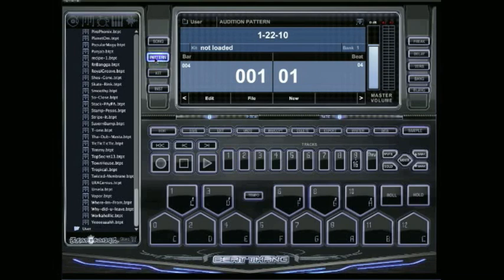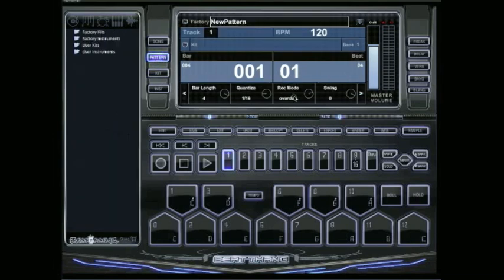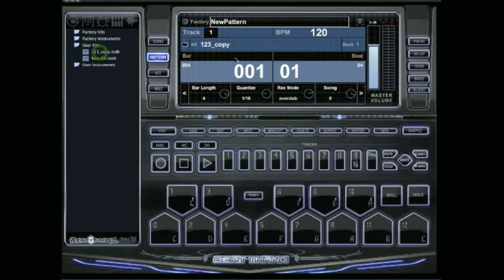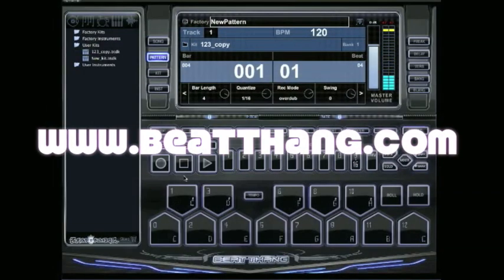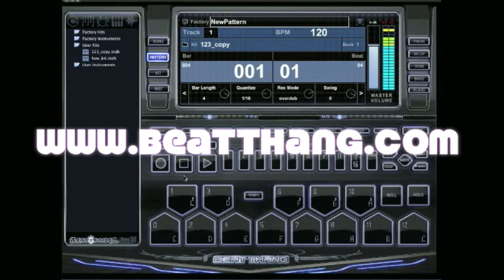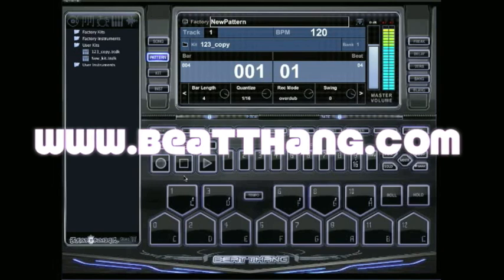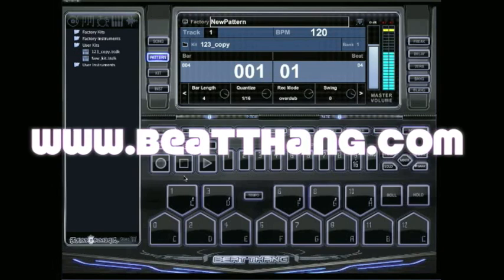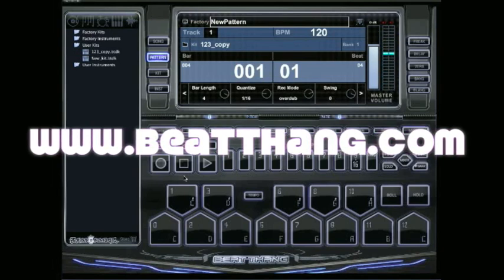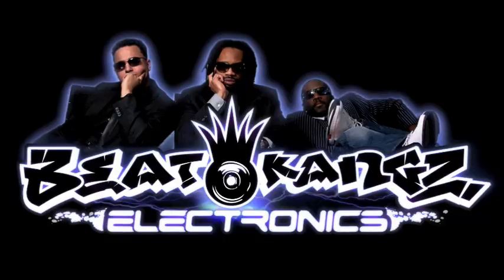And to actually use that, just go hit pattern and we'll click new. So you got a new pattern going. We'll just go over here to the left to user kits, and you'll see the 1, 2, 3 copy kit. We got it on track 1. There it is. Simple as that.